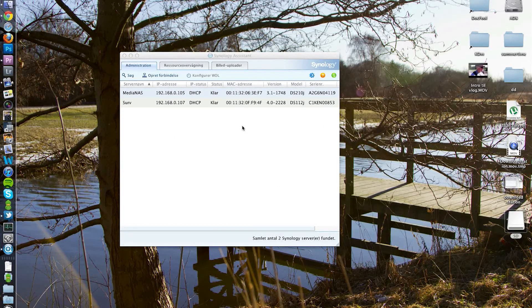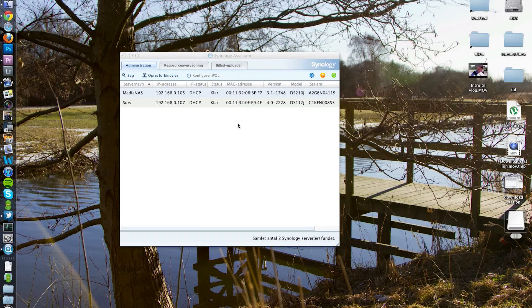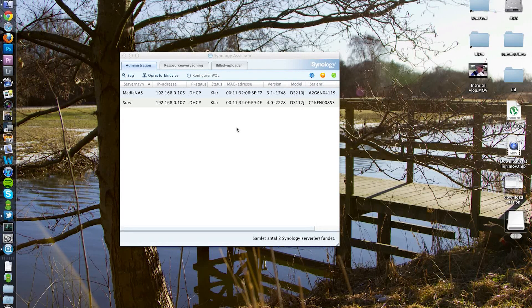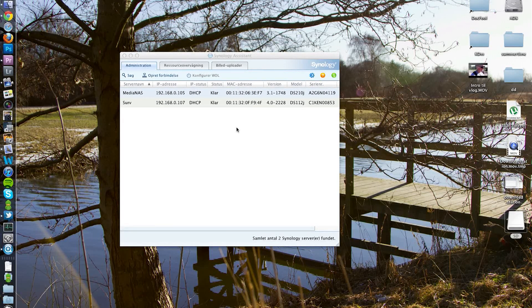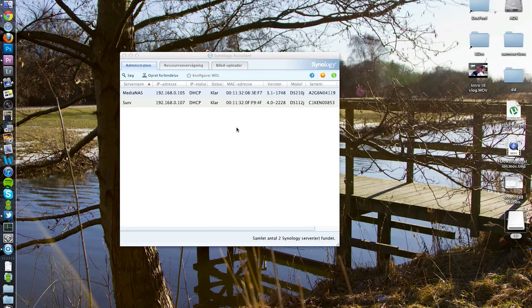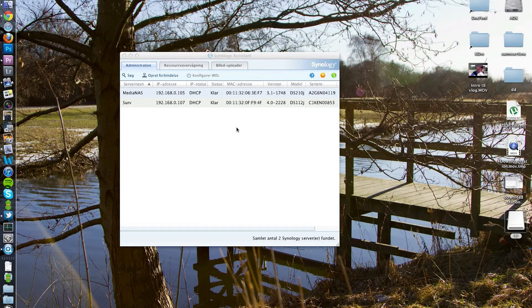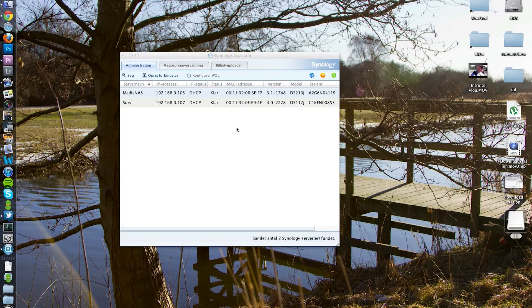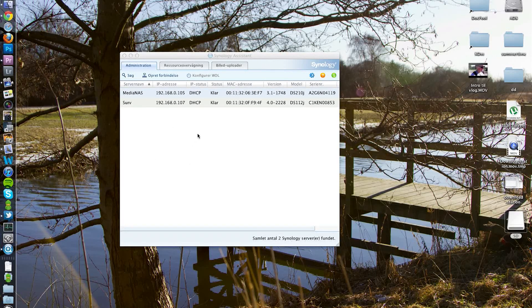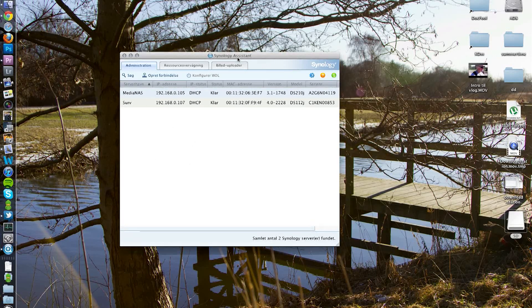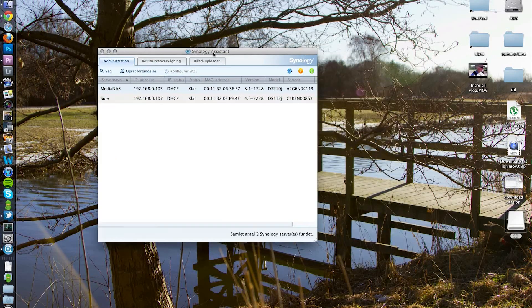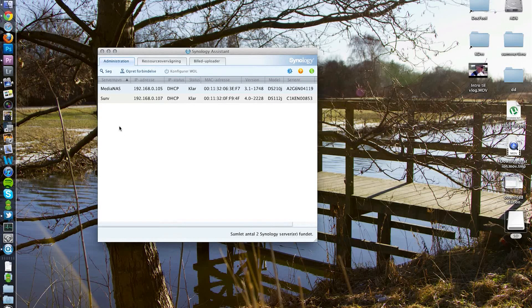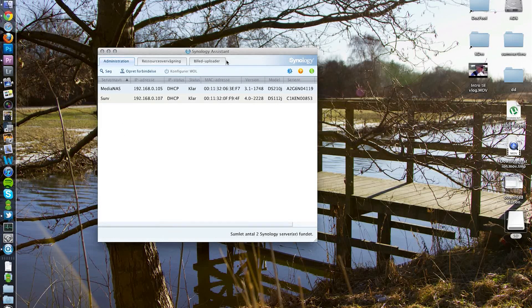There are a couple of things that you want to do when you have set up your Synology disk station with all the hardware - you've put power in it, you have your Ethernet cable in it. The next thing you want to do is go to Synology.com and download the Synology assistant.